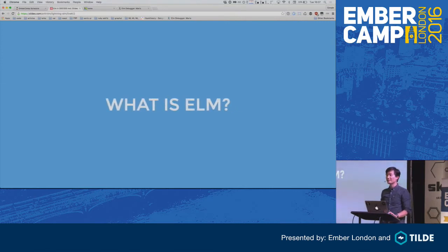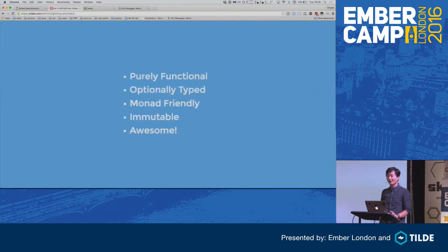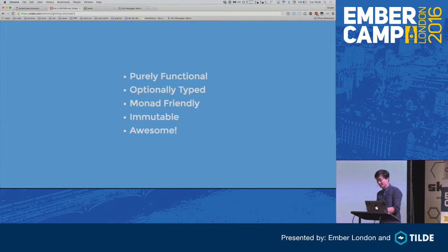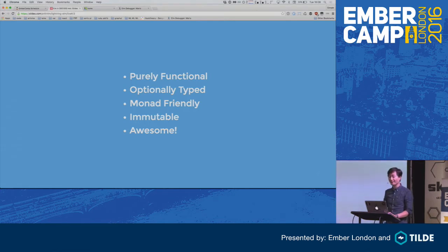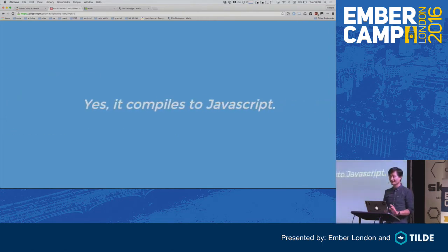So what is Elm? It's a purely functional language — it reminds a lot of Haskell. It's optionally typed, so it supports type definitions but doesn't require you to have types. It's Monad-friendly — officially they're not Monads, but they're actually Monads, so whatever. It's a very immutable language and therefore it's awesome. And yes, it does compile to JavaScript.